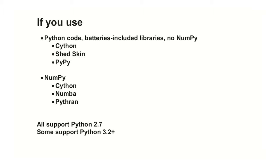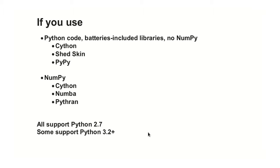So where do you use each tool? Python code, if you have no NumPy, just batteries included, so these are the three. And if you have NumPy, the other three. Currently, all these tools support 2.7. Some of them start to migrate to three something, 3.2, some even above.